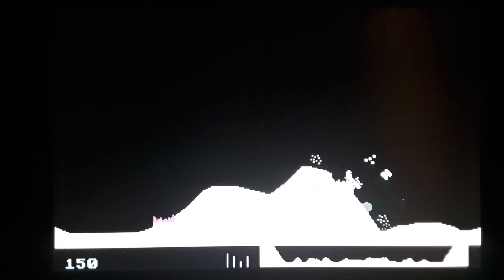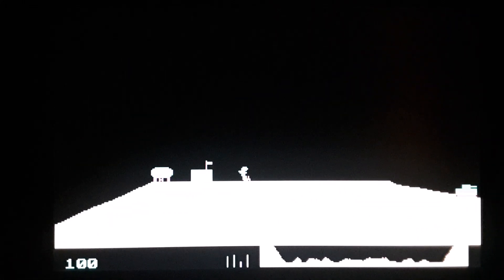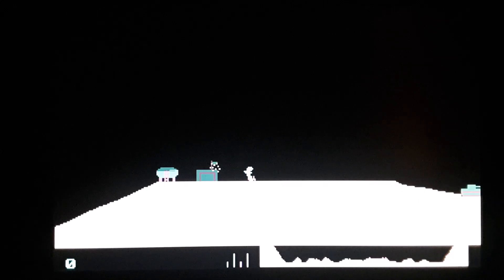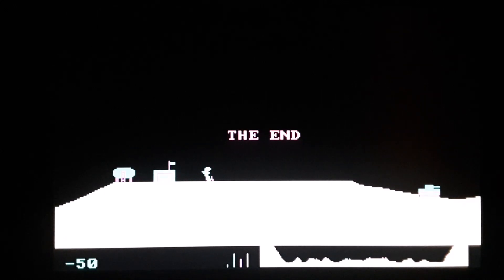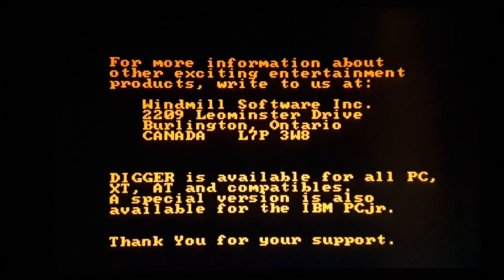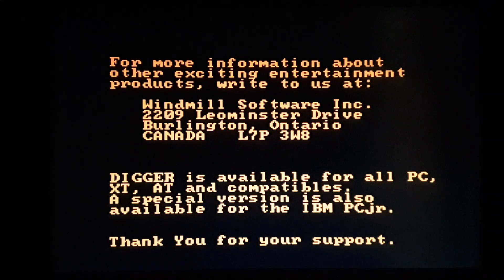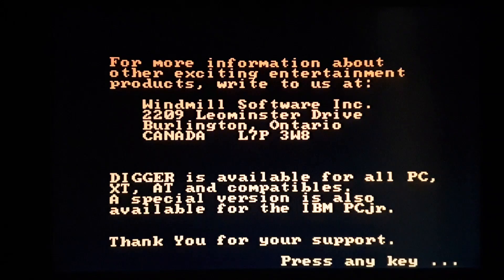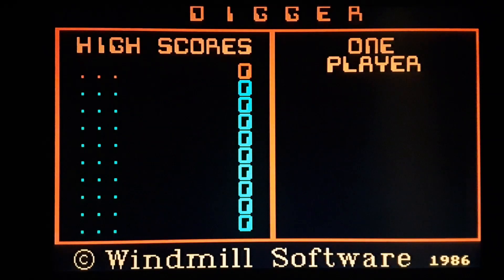So, let's exit this one, I'll show another game. So, let's go Digger. Now, Digger is one that the sound would sometimes work on, and sometimes not.